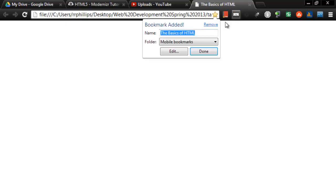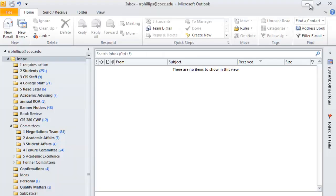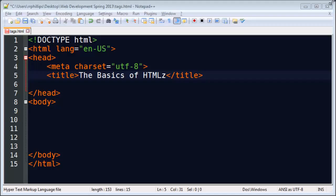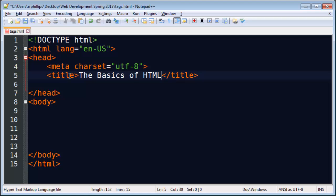You'll notice up here in the tab, the basics of HTML. And if I were to bookmark this site, it would bookmark it as the basics of HTML. So that is where the title text shows up. It also has a little bit of an impact on search engine optimization. But that's a topic for another day.